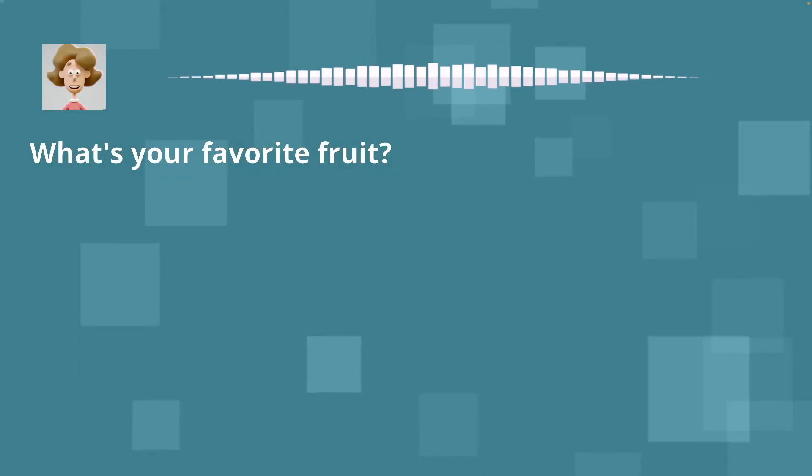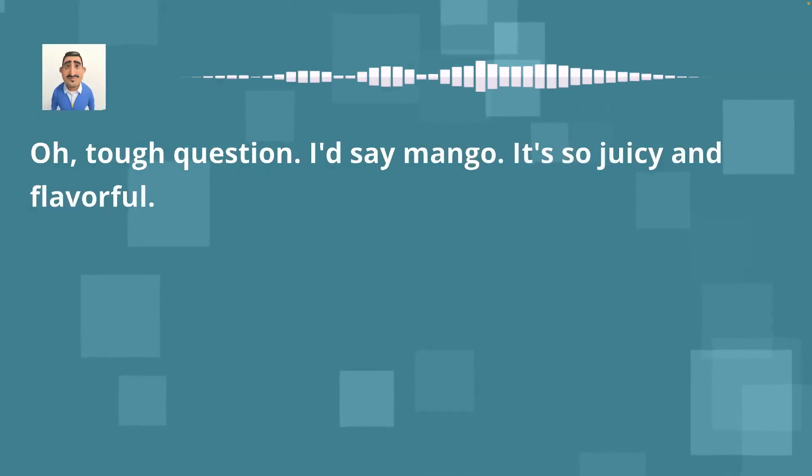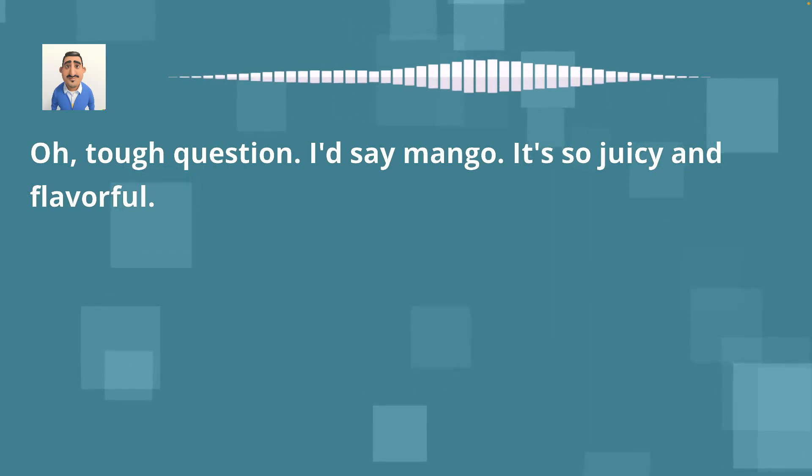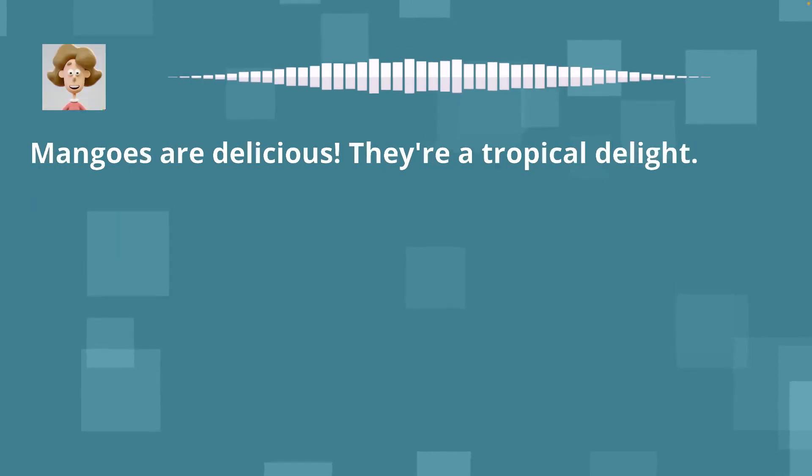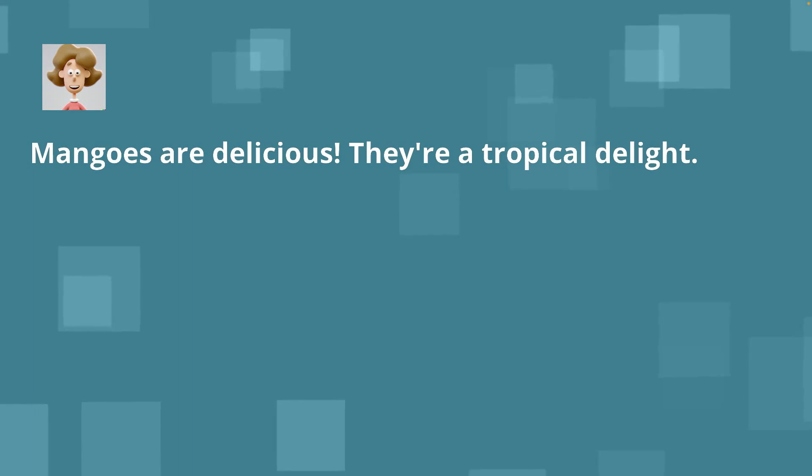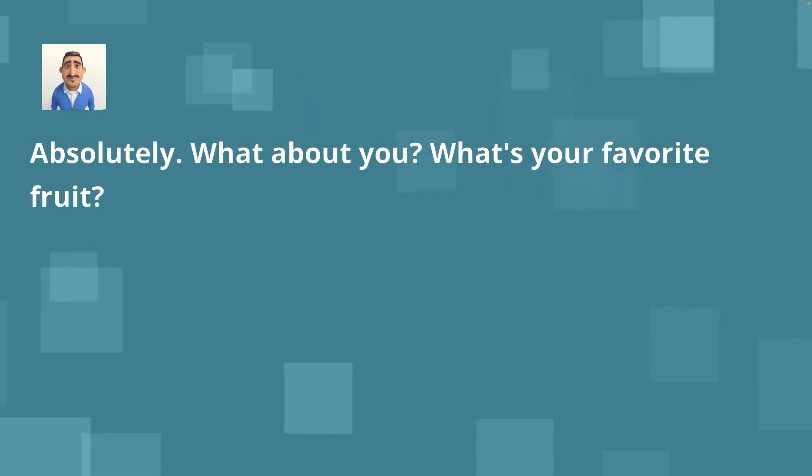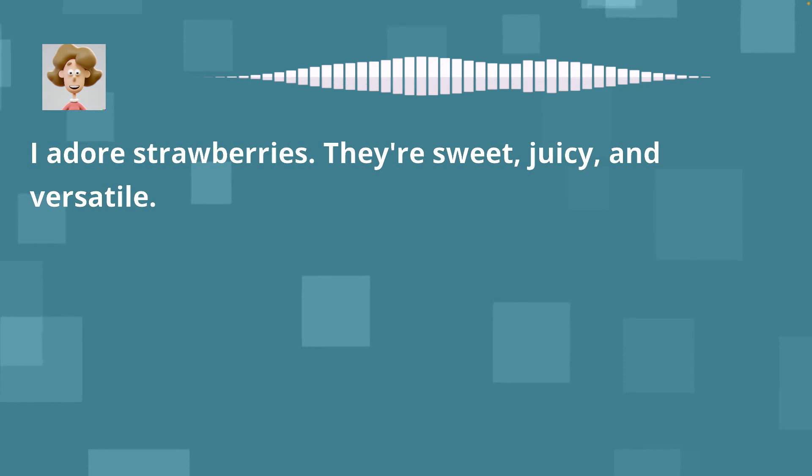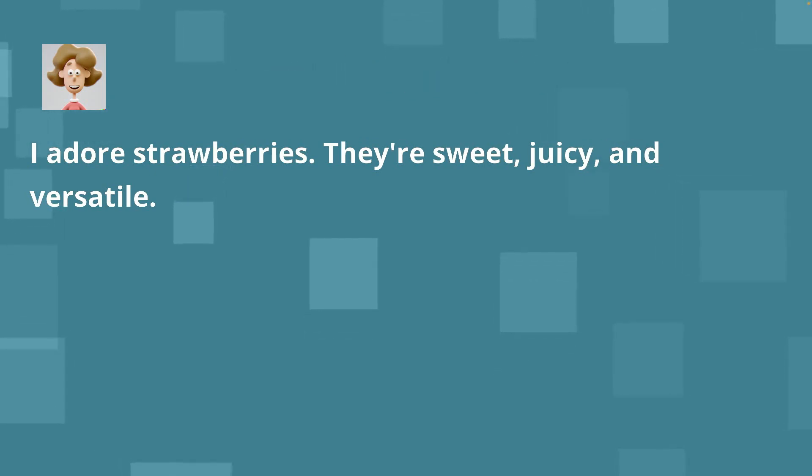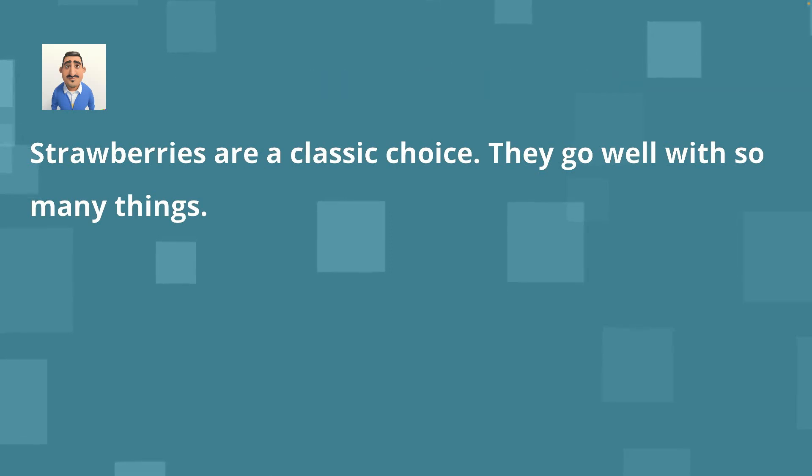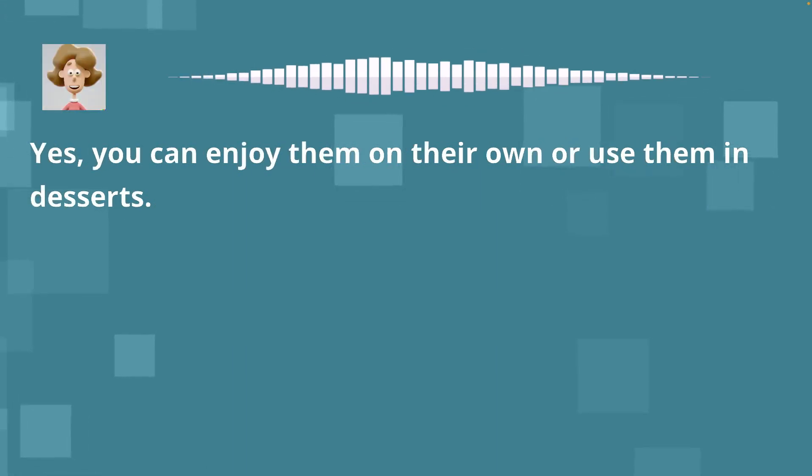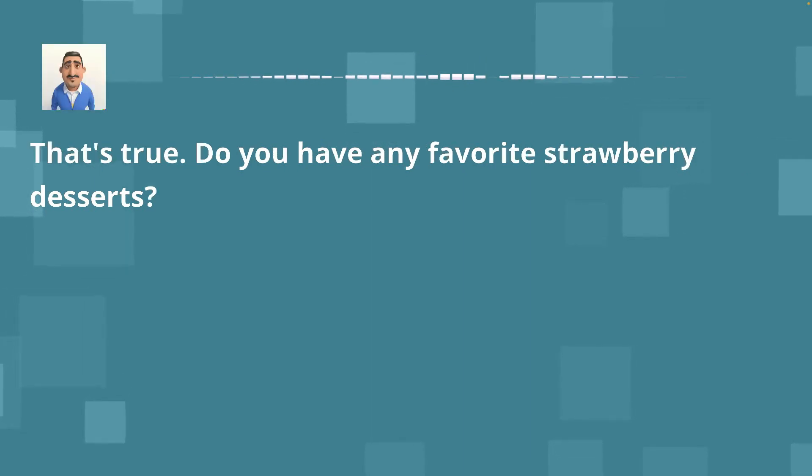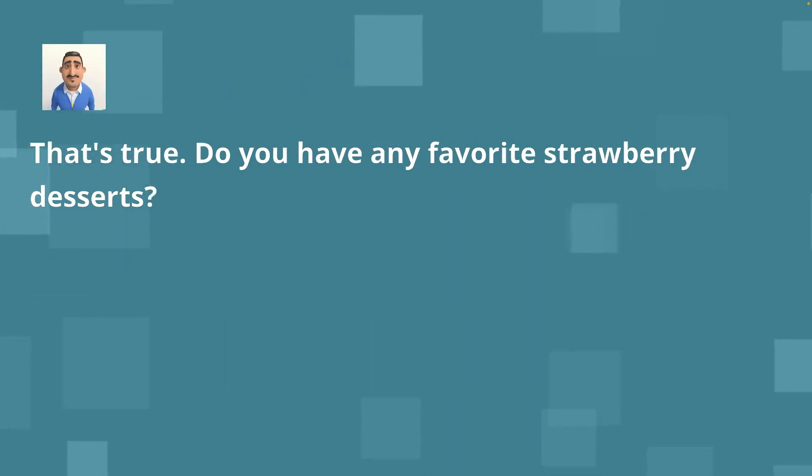What's your favorite fruit? Oh, tough question. I'd say mango. It's so juicy and flavorful. Mangoes are delicious. They're a tropical delight. Absolutely. What about you? What's your favorite fruit? I adore strawberries. They're sweet, juicy and versatile. Strawberries are a classic choice. They go well with so many things. Yes, you can enjoy them on their own or use them in desserts. That's true. Do you have any favorite strawberry desserts?